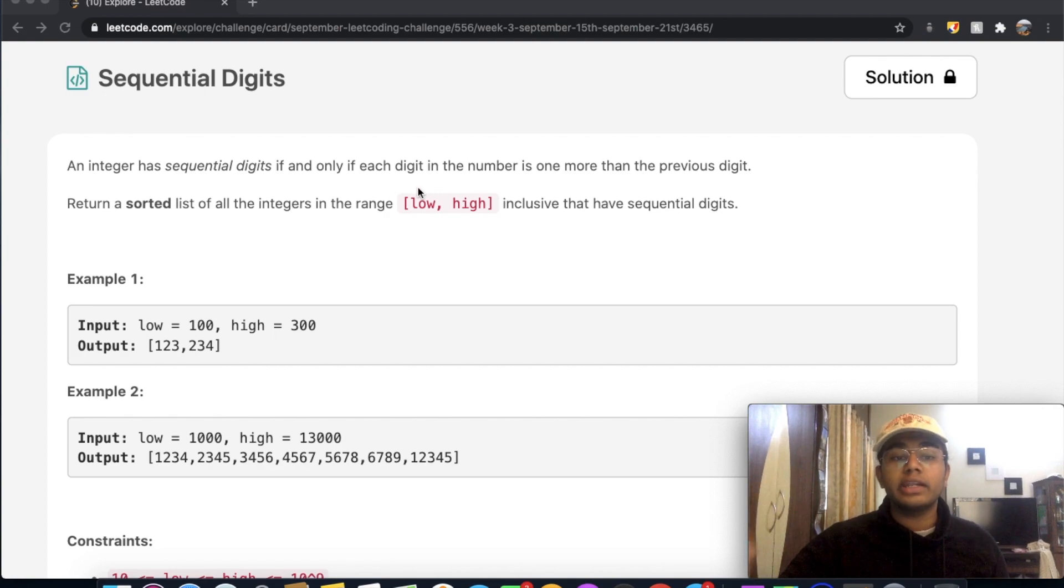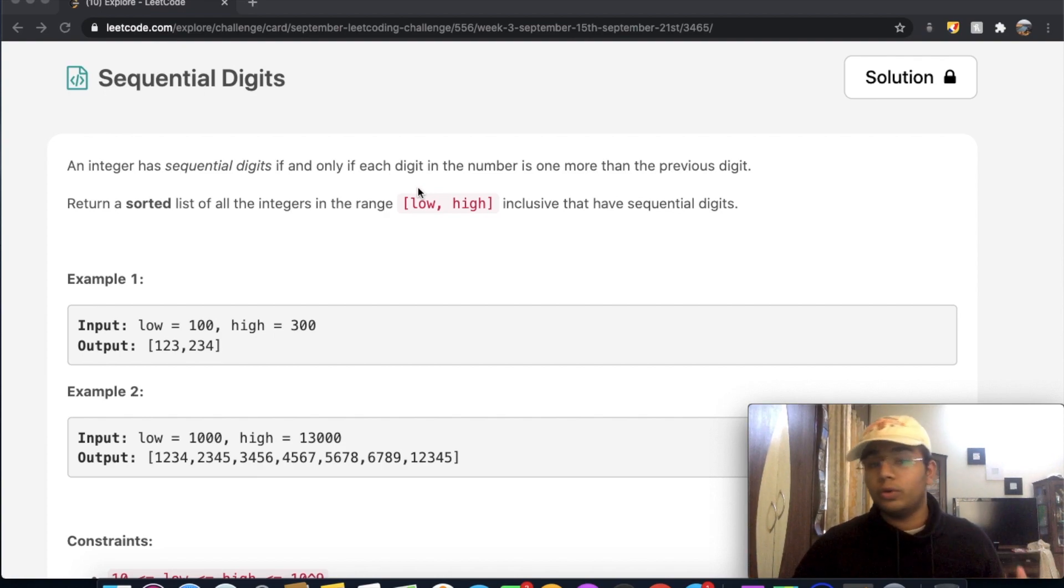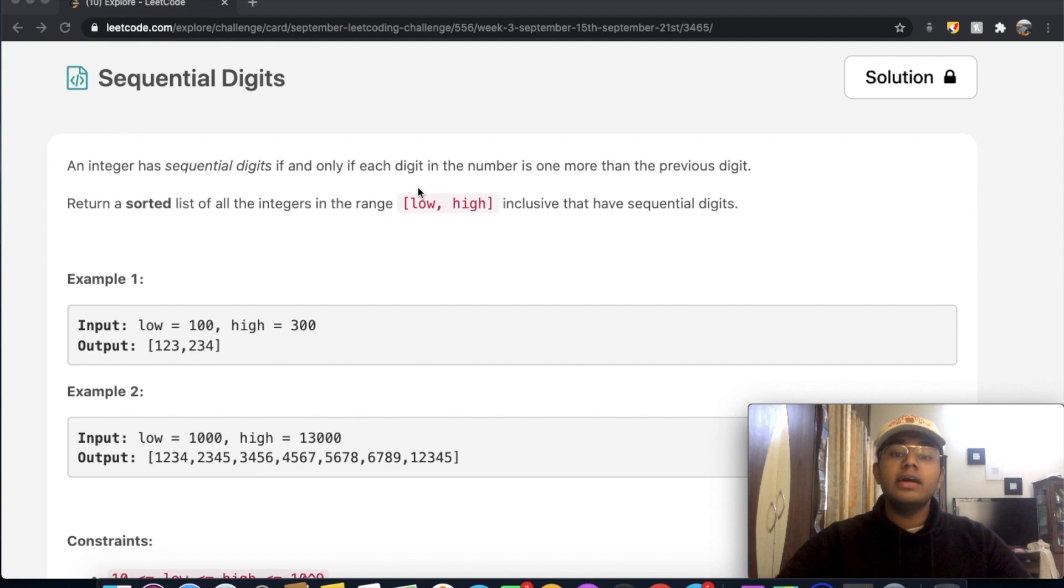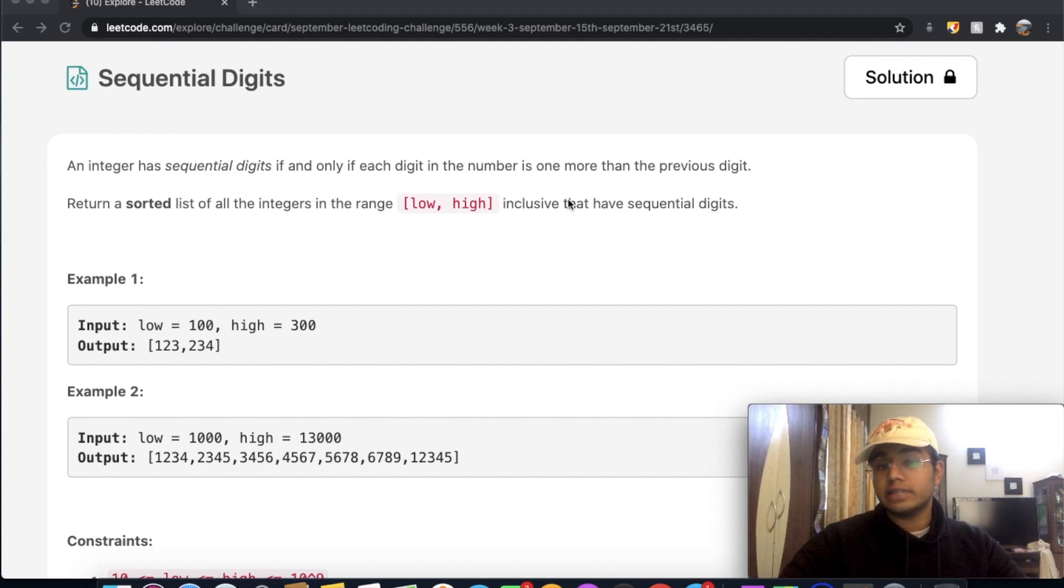So return a sorted list of all the integers in the range low, high, so low being the lower bound, high being the higher bound, inclusive, that have sequential digits.